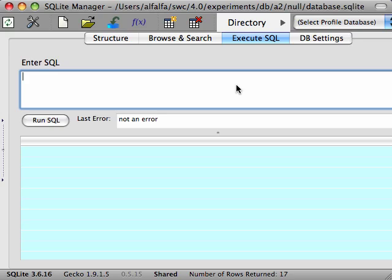Suppose we wanted to know how many hours were spent on all experiments so far. First we need to fetch all of the hours in the table, which we can write like this.